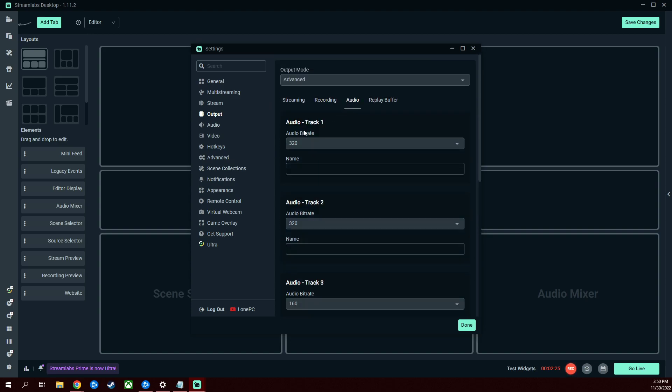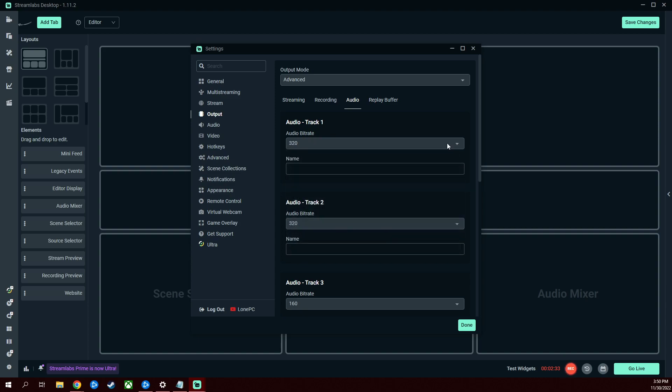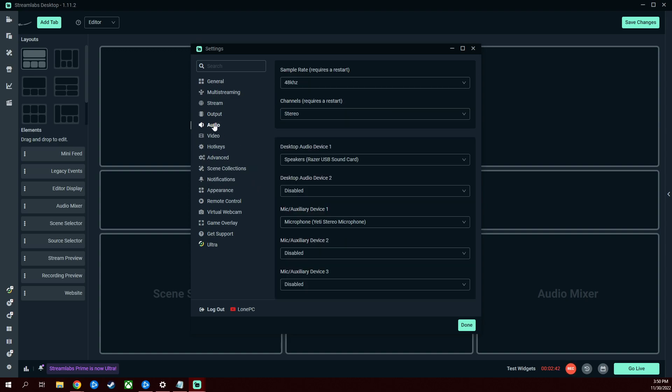Audio, we're going to be using audio track one. None of these matter underneath unless you're using more than one, but I wouldn't recommend it. Audio bitrate, the higher the better, so select what you want. You can even name it. Replay buffer, I enabled mine, mine's 20 seconds. That's what I use for output.